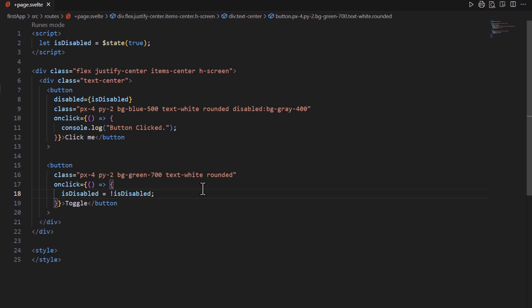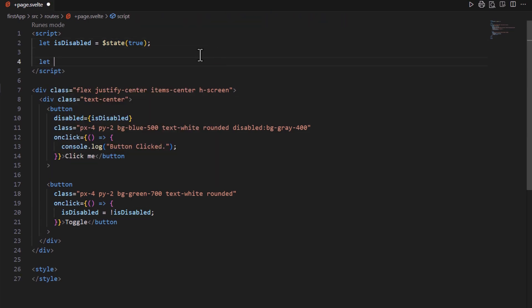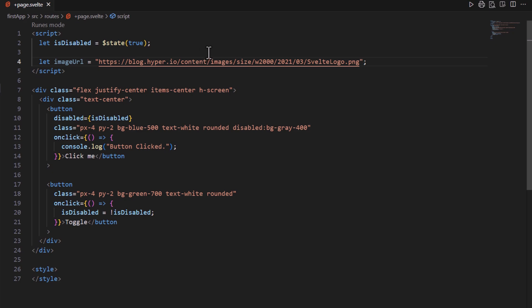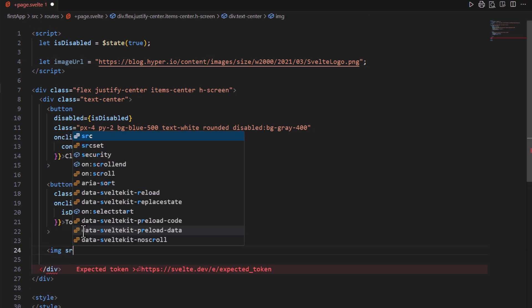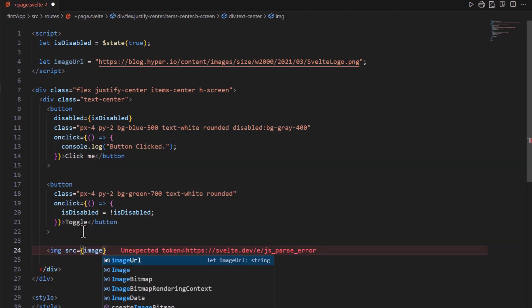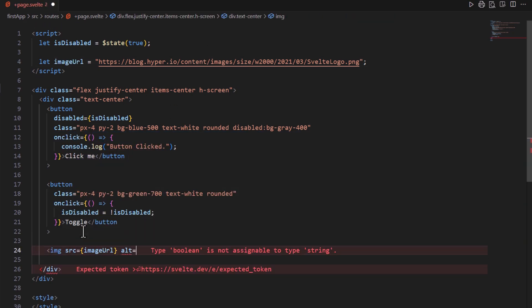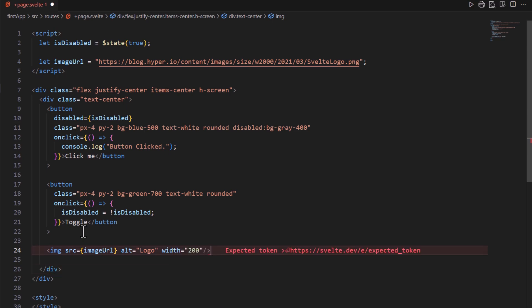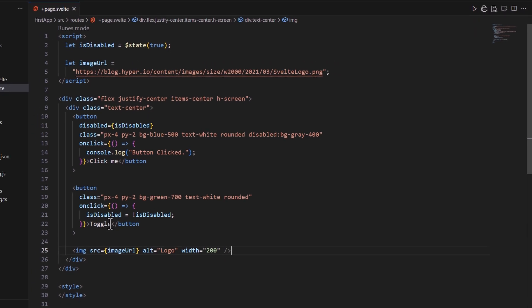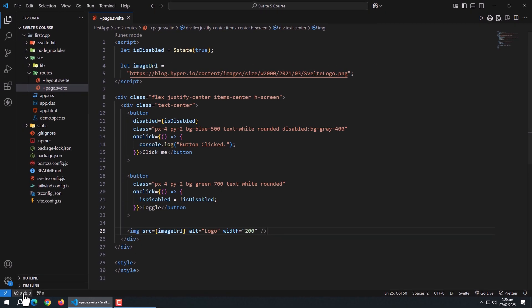You can also use dynamic attributes with other HTML elements. For example, here I have an image URL variable which holds the URL of an image. Then I created an image tag. Here I can pass this image URL variable to src attribute like this. Now run the app to test it.